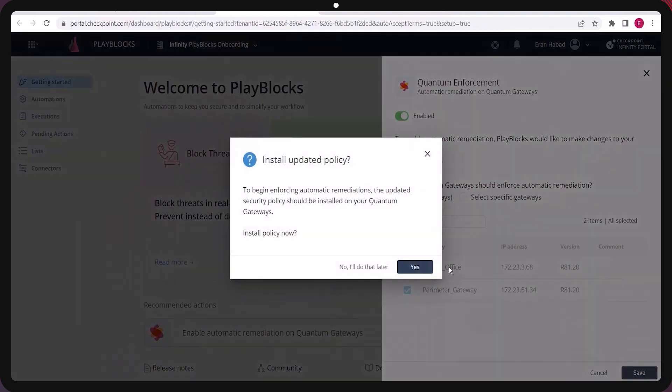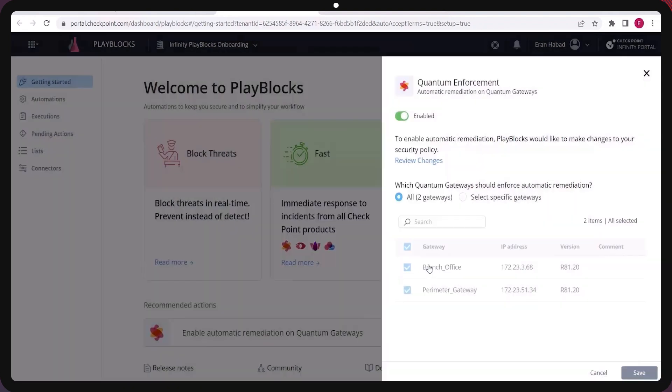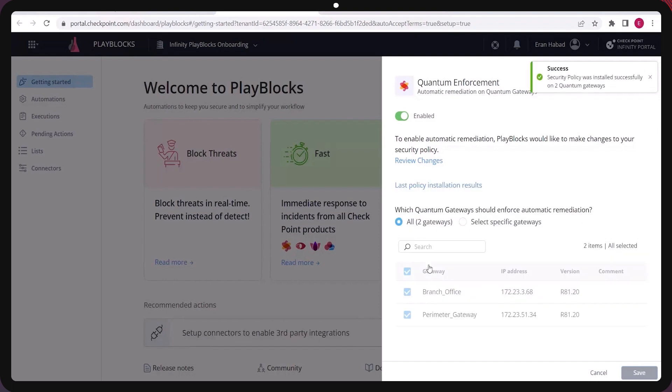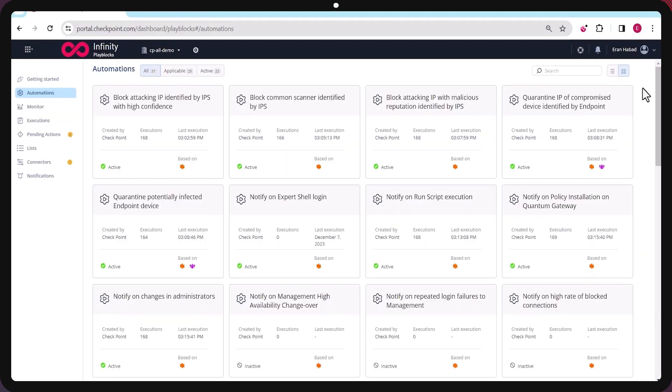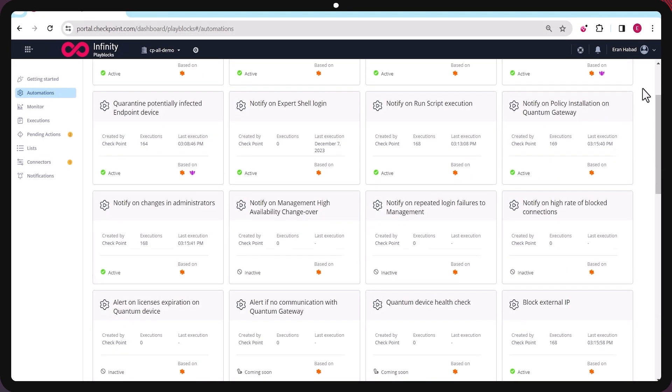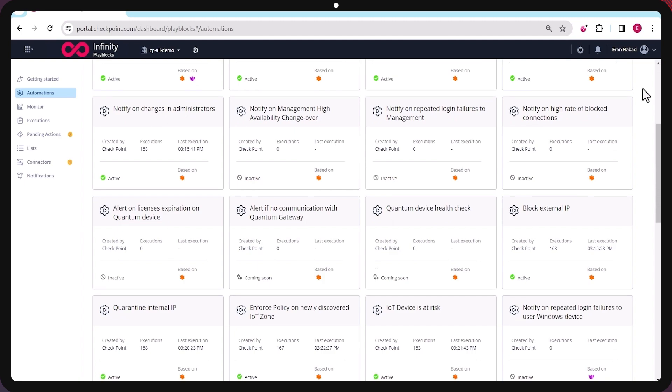The enablement of quantum enforcement is extremely easy to start getting benefit across your security products based on a broad set of ready, out-of-the-box playbooks.